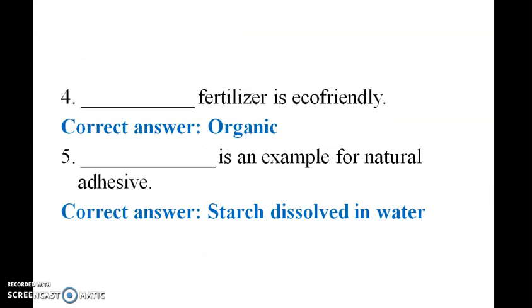Organic fertilizer is eco-friendly — the answer is organic fertilizer, it is eco-friendly. Starch dissolved in water is an example of a natural adhesive.